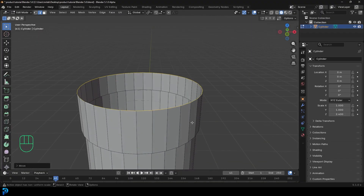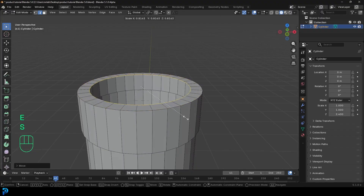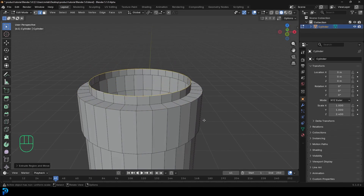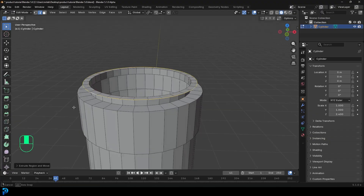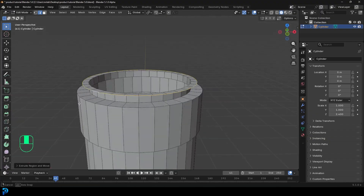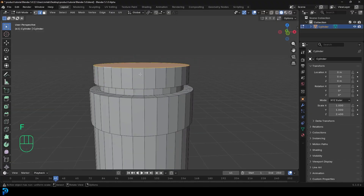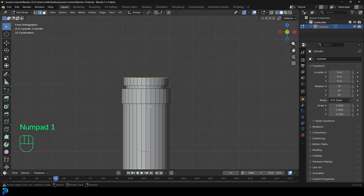Go E to extrude, S to scale, extrude it in a little bit. E to extrude and Z to go up. Then E to extrude, S to scale a little bit — not as much as the bottom. E to extrude, Z to go up to about here, then press F to fill. So what we have is this shape like this.